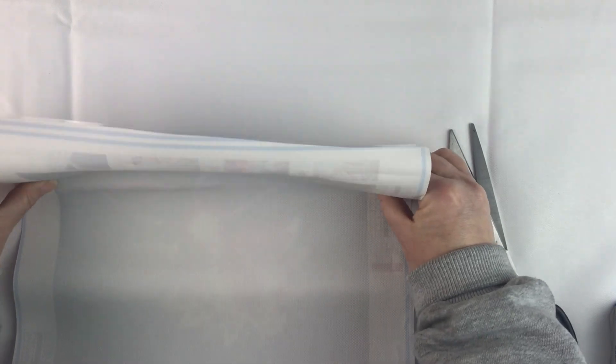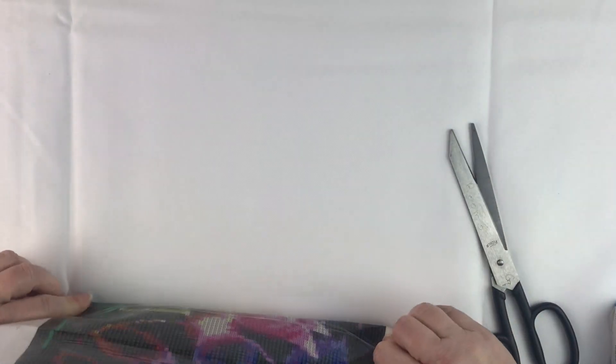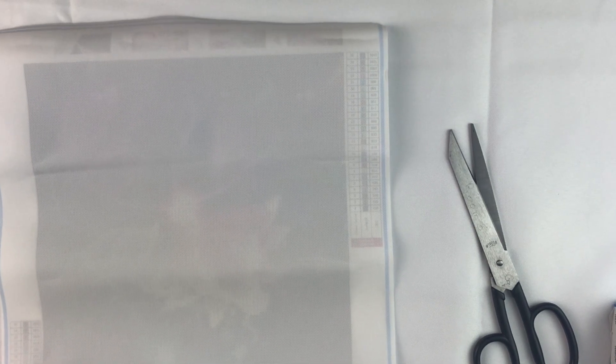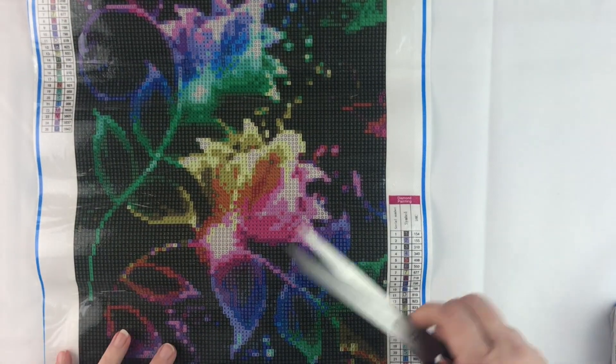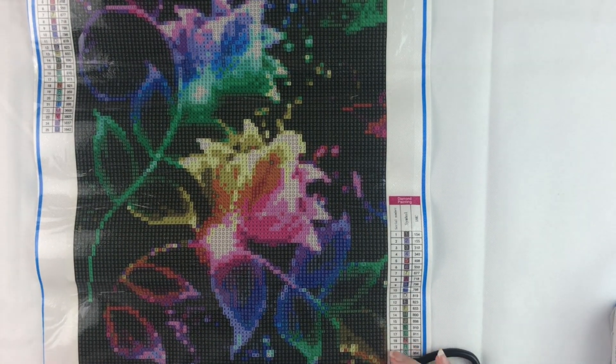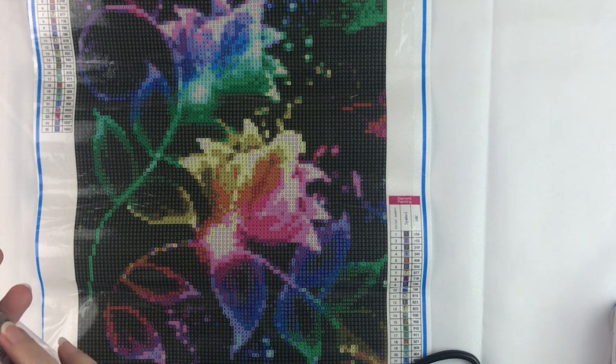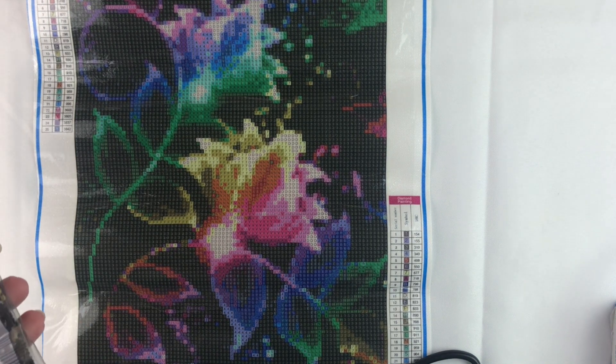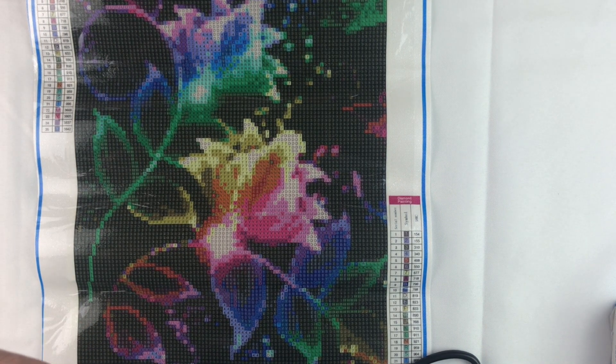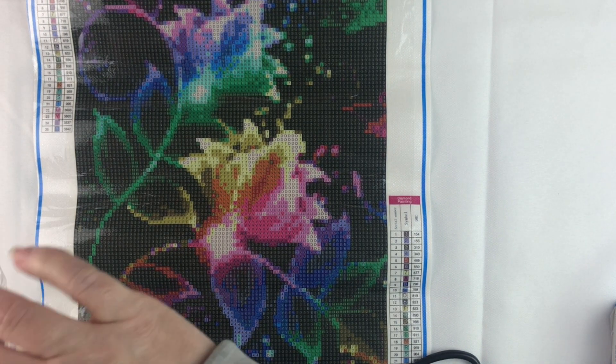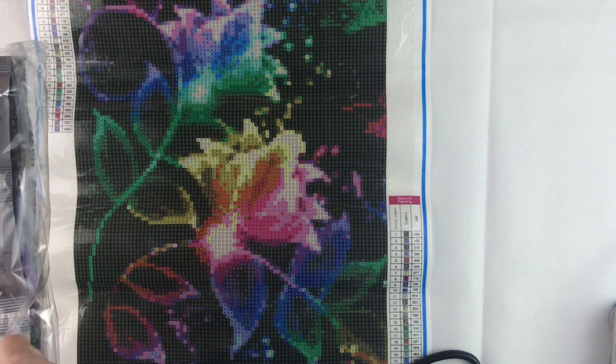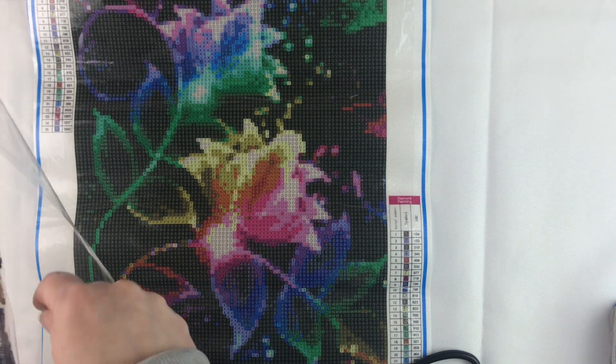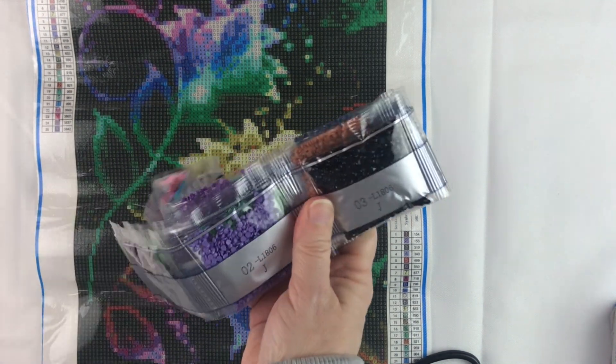Fold this back the opposite way so it will lay a little bit flatter. Okay. Put the scissors on that there. And let's get a look at our drills.